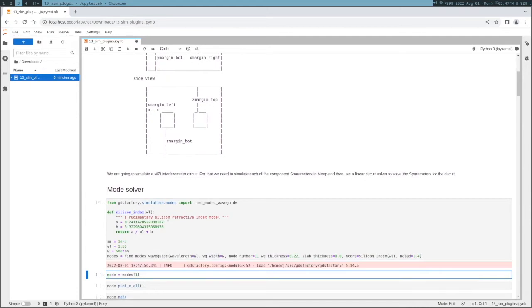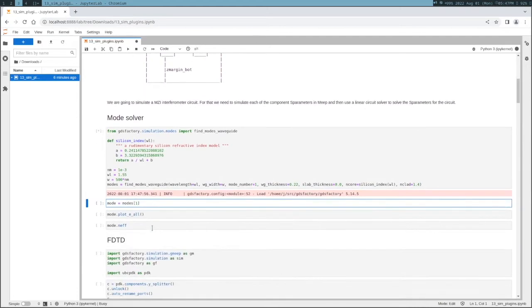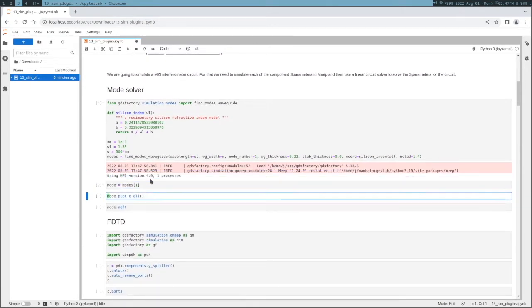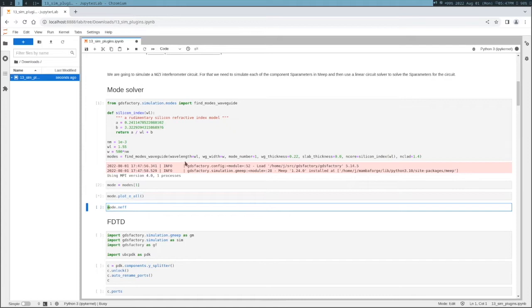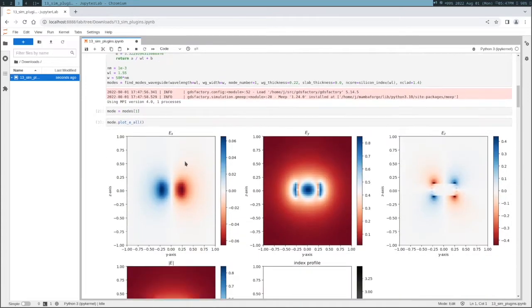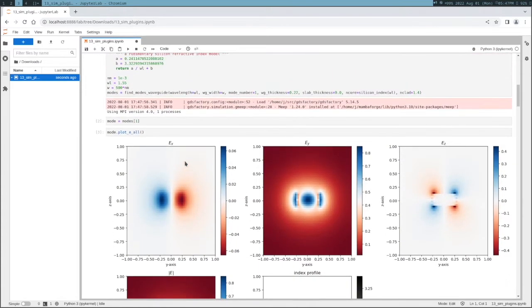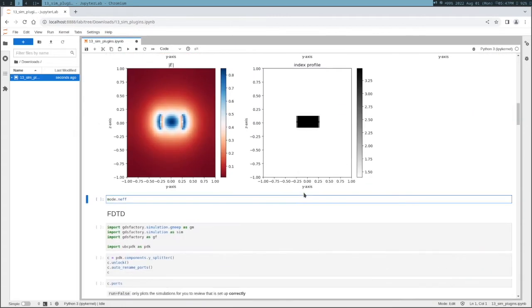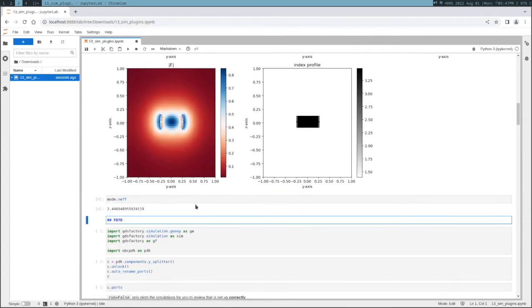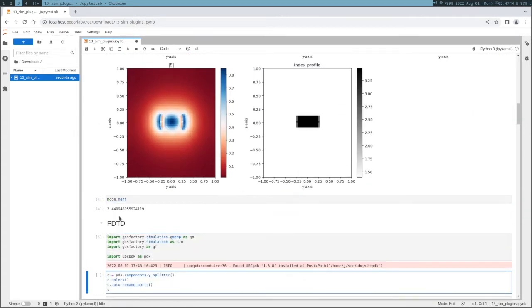Let's start with the silicon refractive index and compute the mode of a strip waveguide - a fully etched 500 nanometer waveguide surrounded by oxide. You can see the modes here. This is the first order mode, the fundamental TE mode of the waveguide, which has an effective index of 2.44.